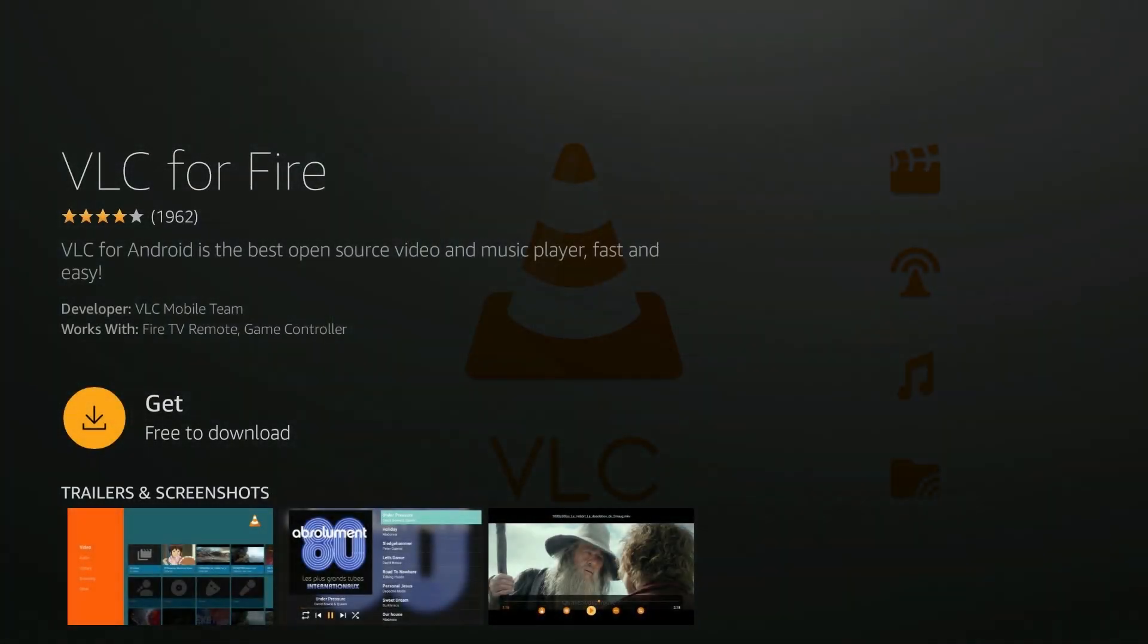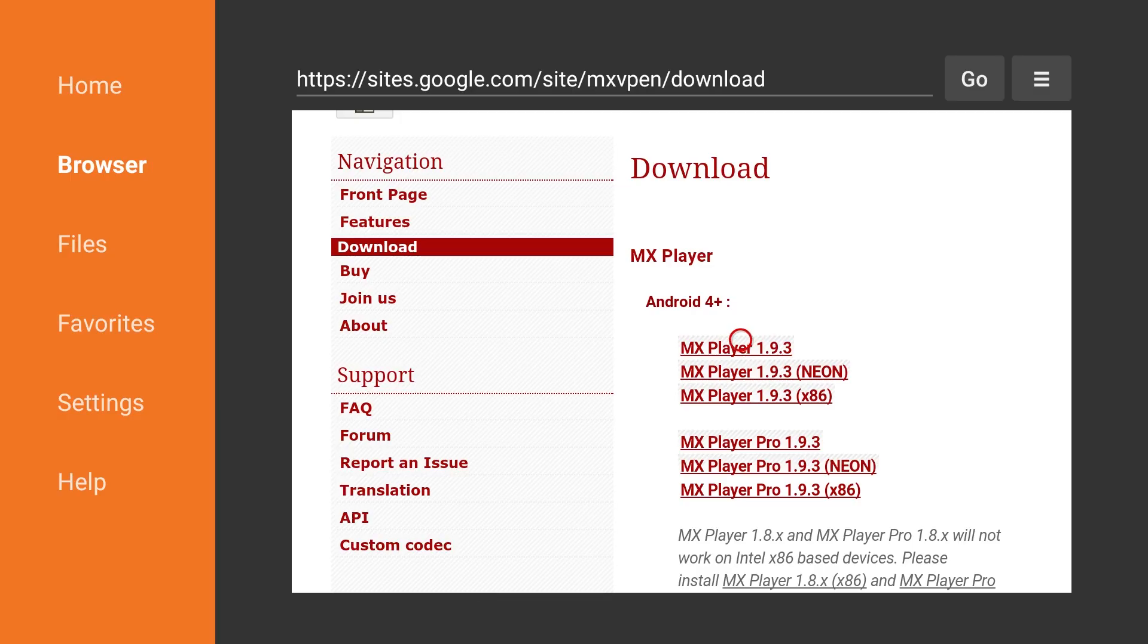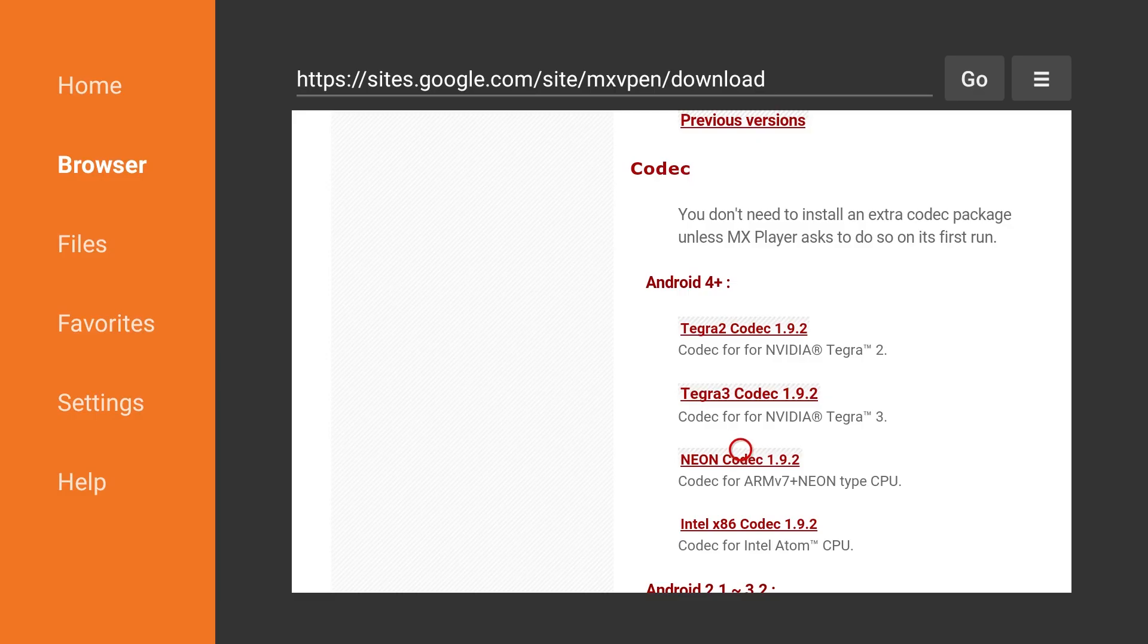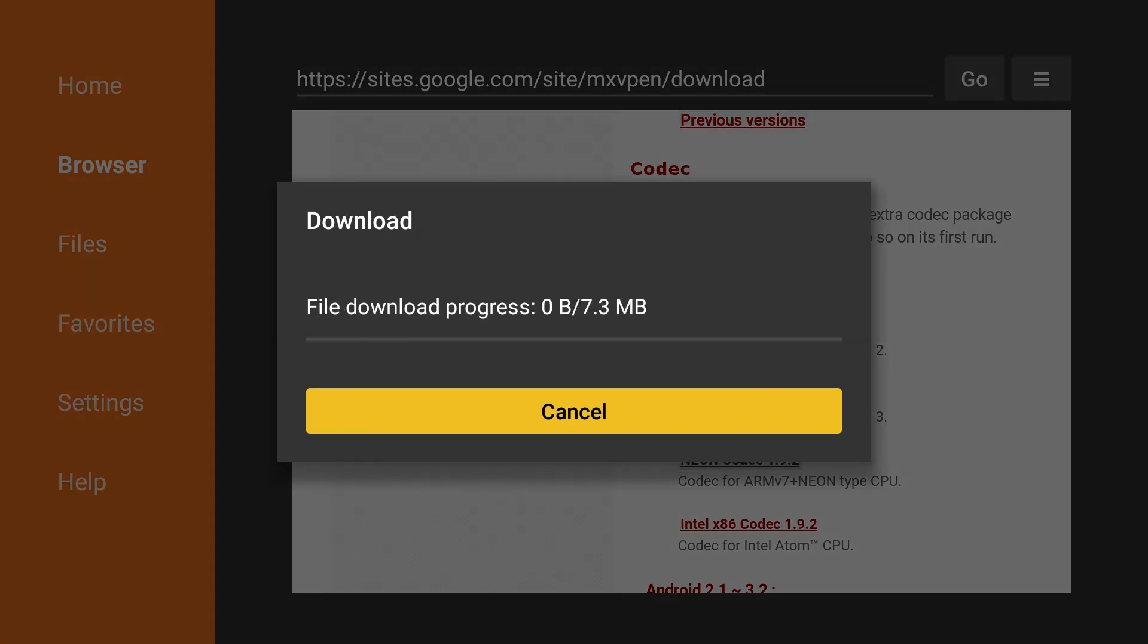If it's about ease, VLC can be downloaded from the Amazon App Store and it's ready to go after you download it. MX Player has to be side loaded onto the Fire TV Stick using an app like Downloader. It also requires the added installation of codec files.